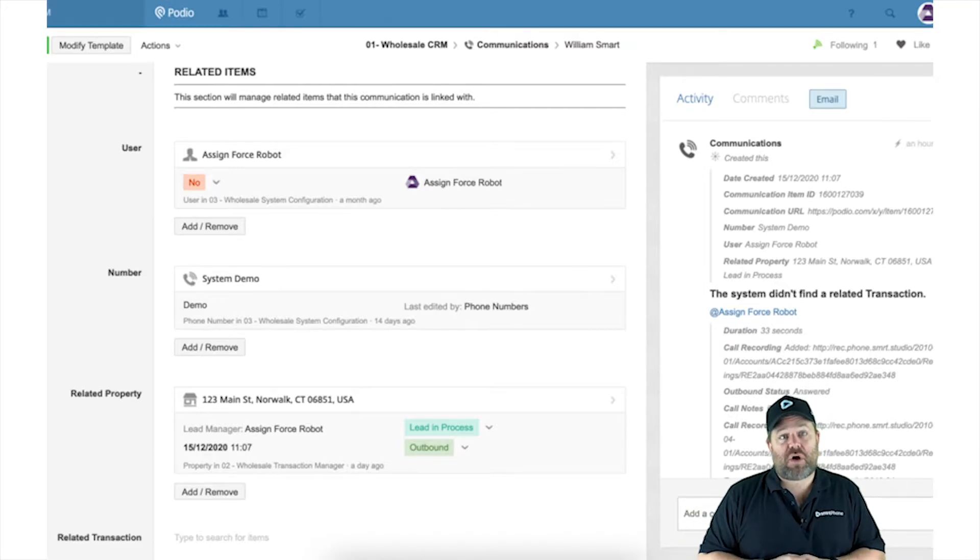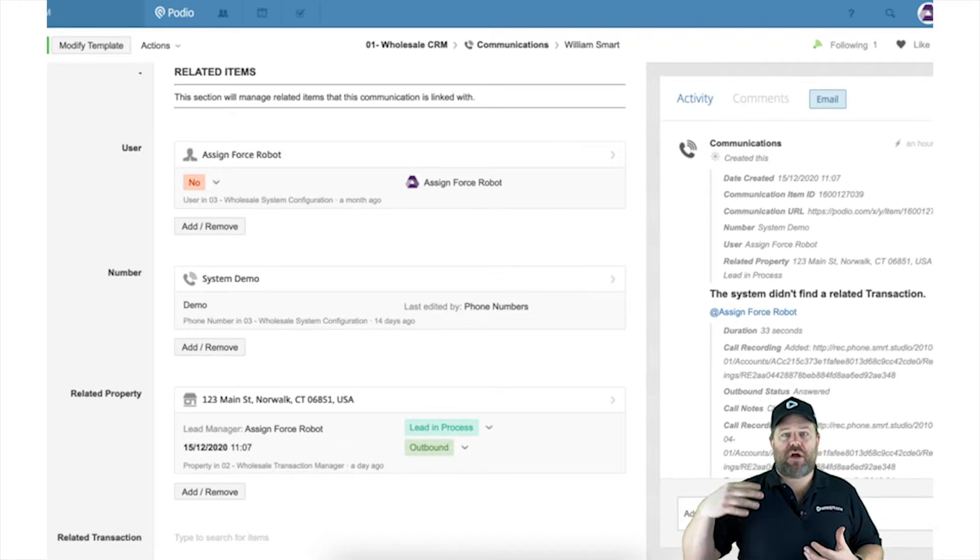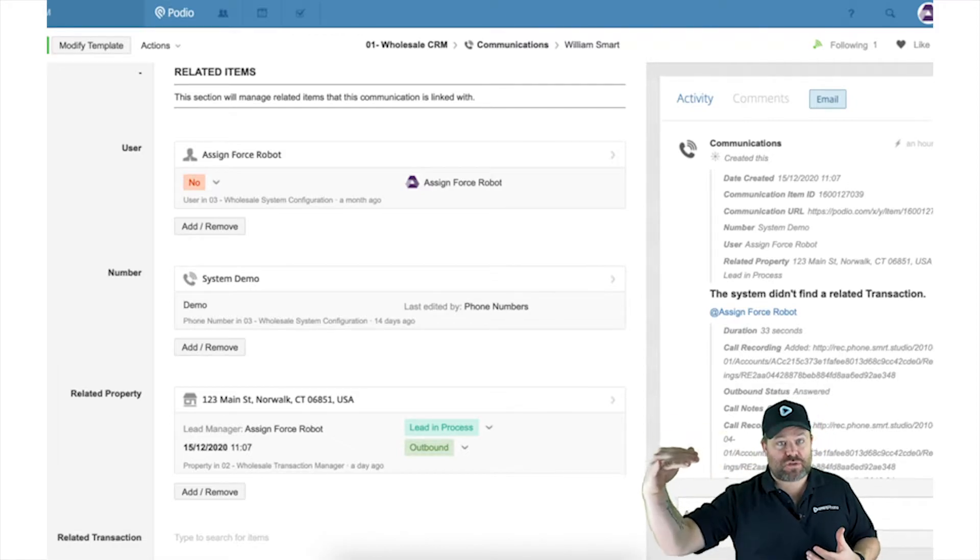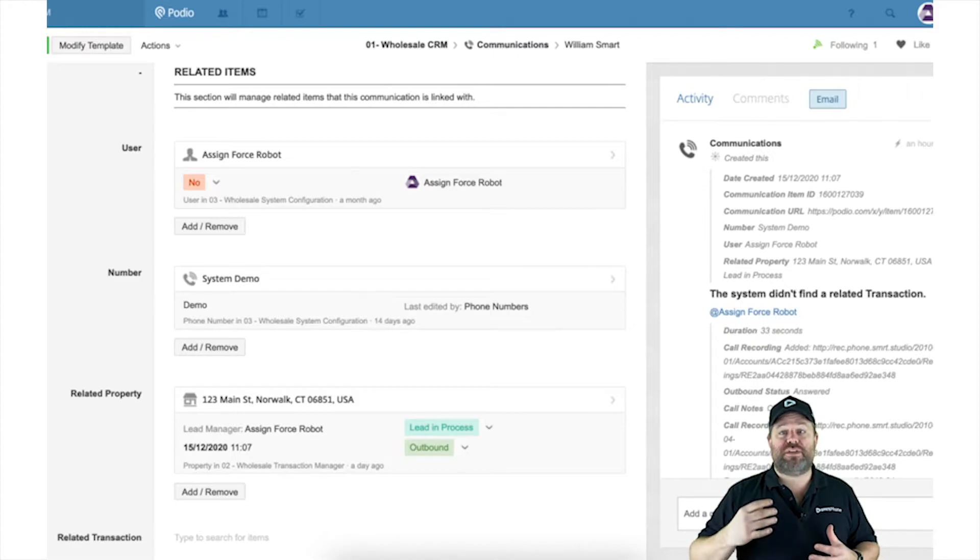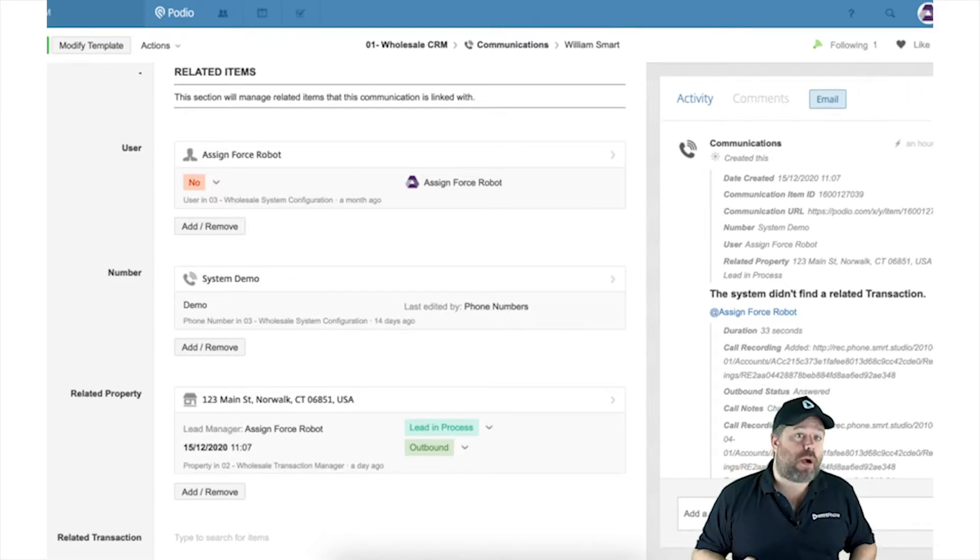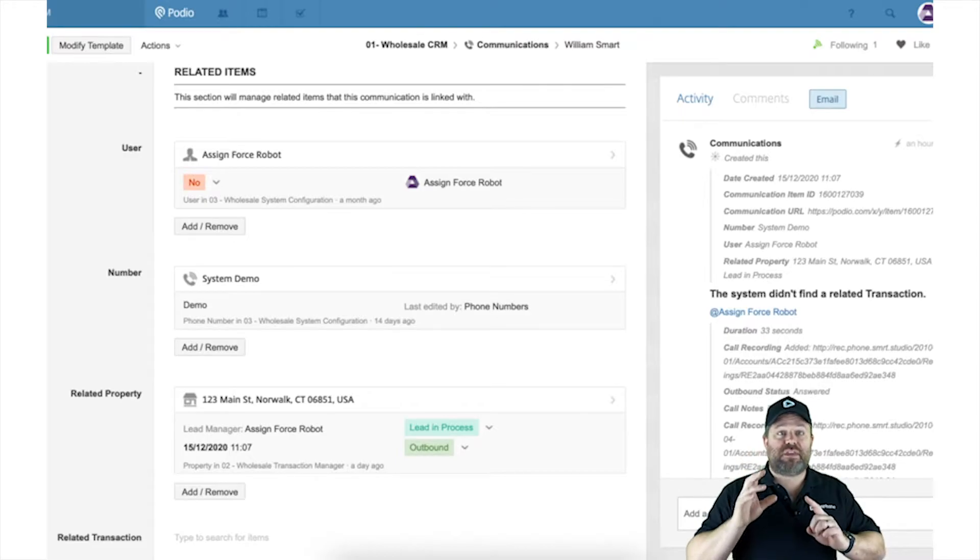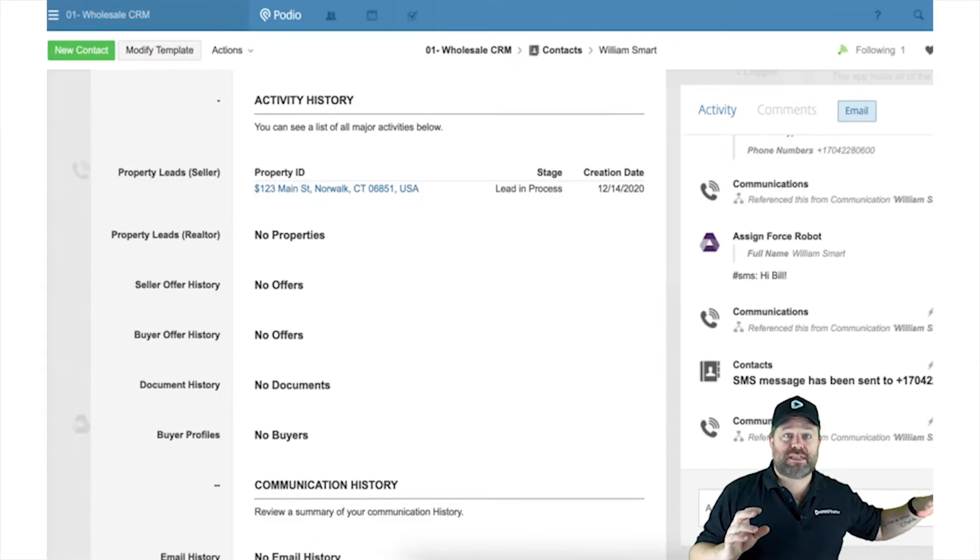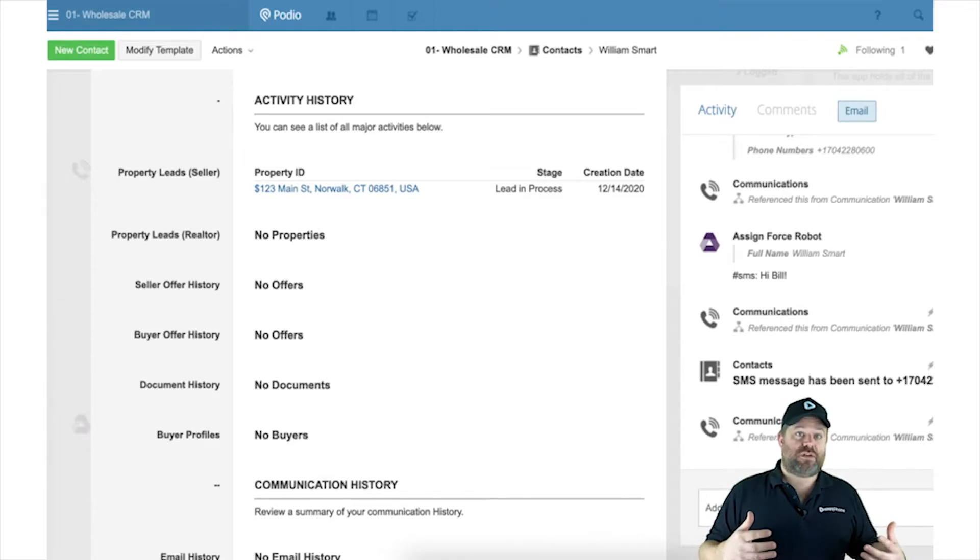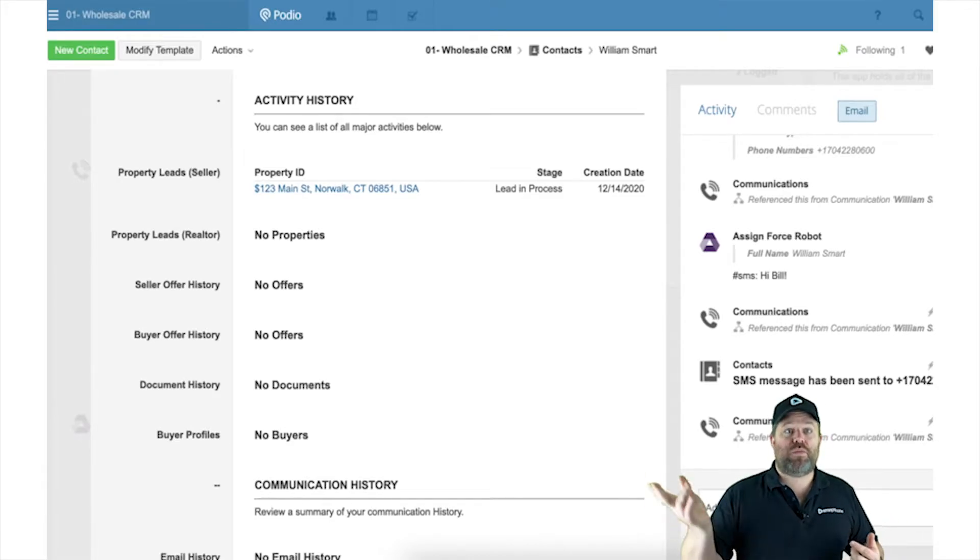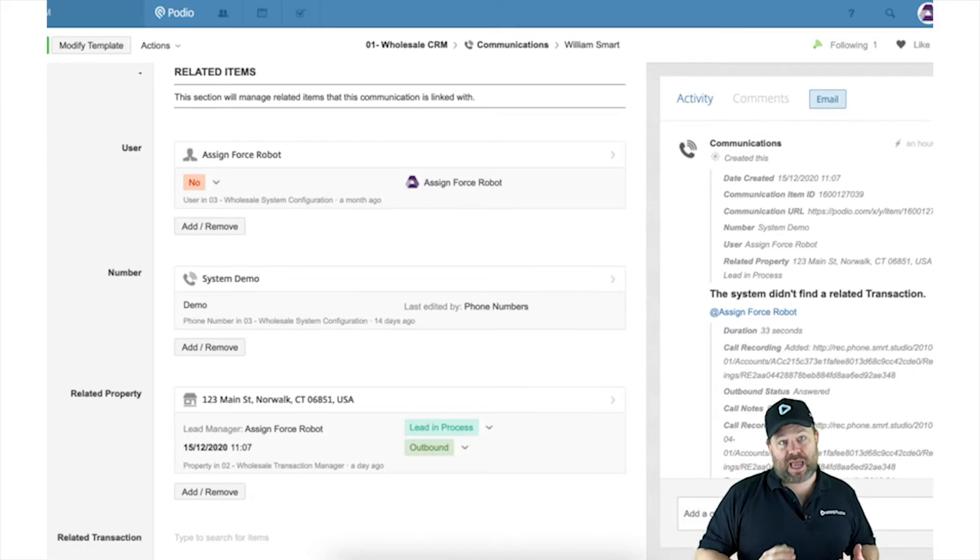So you see in the communication log that I'm looking at right now, we immediately link to the correct user, we link to the phone number, and we're pushing down to a related property. Now that related property is specifically brought in from the contact we have on William Smart. William Smart's related to that property, therefore we're updating this communication to push that down.